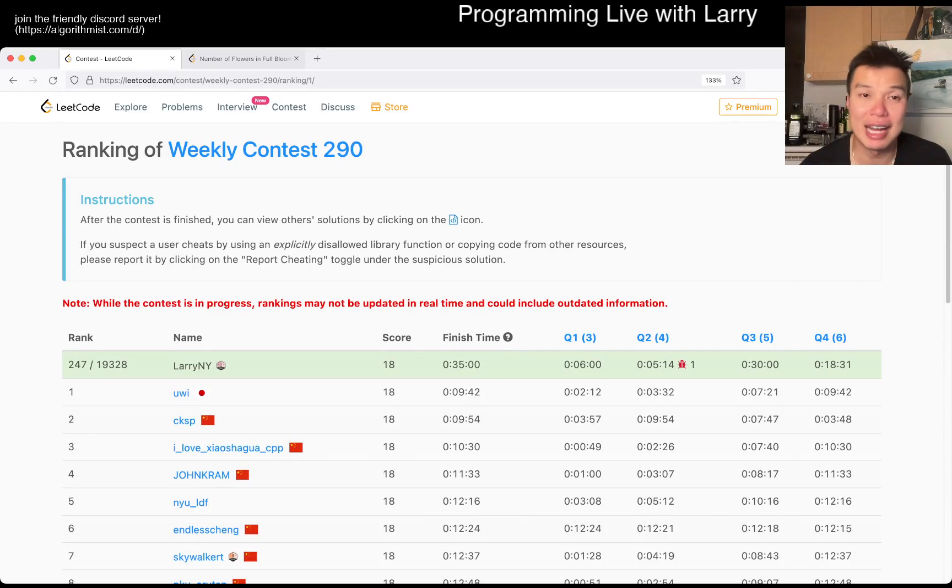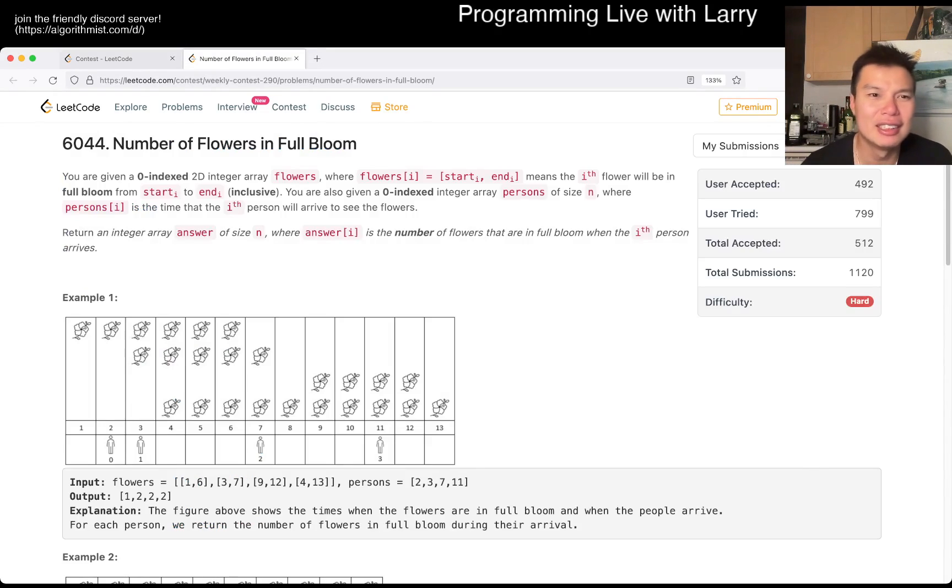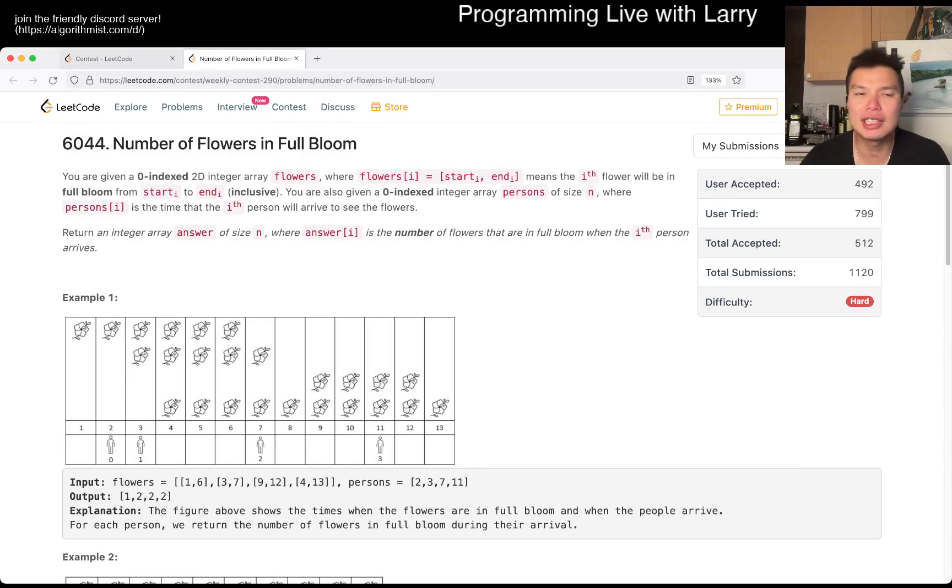Hey, hey everybody, this is Larry. This is me going to Q4 of the Weekly Contest 290, number of followers in full bloom.